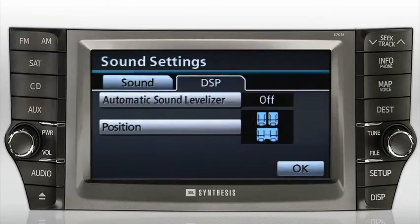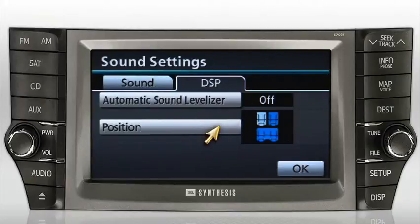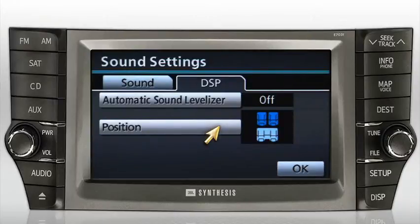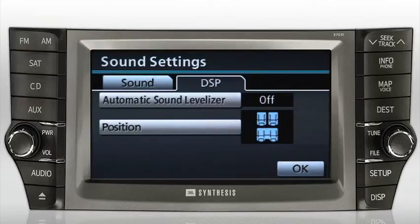Below is the position button. By pressing this button, you can optimize the sound processing for different seating configurations: driver position, front seating area, rear seating area, or front and rear seating areas. Once you've made your adjustments, press OK.